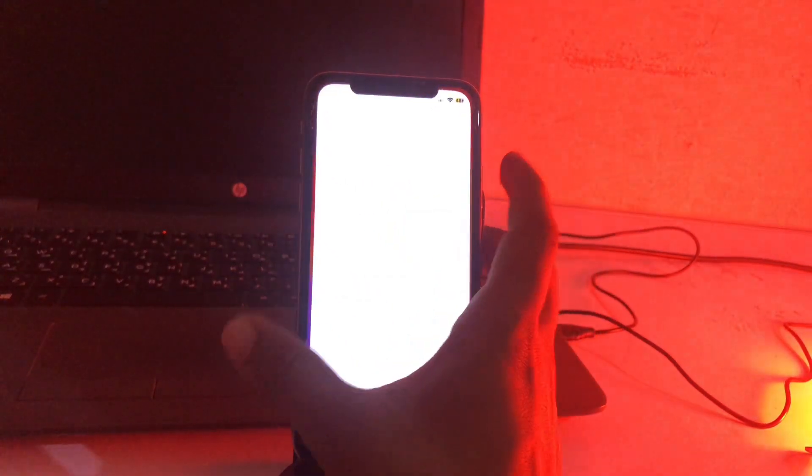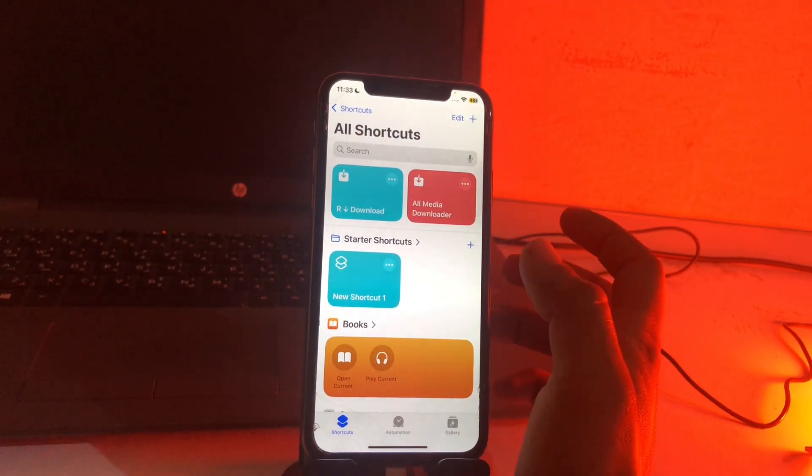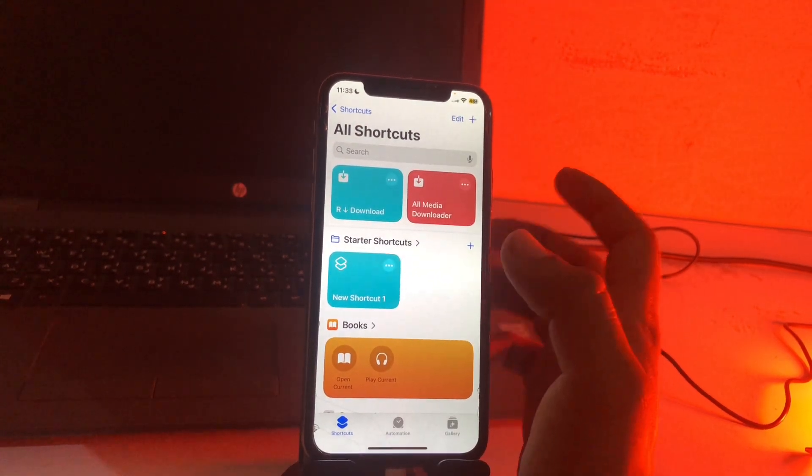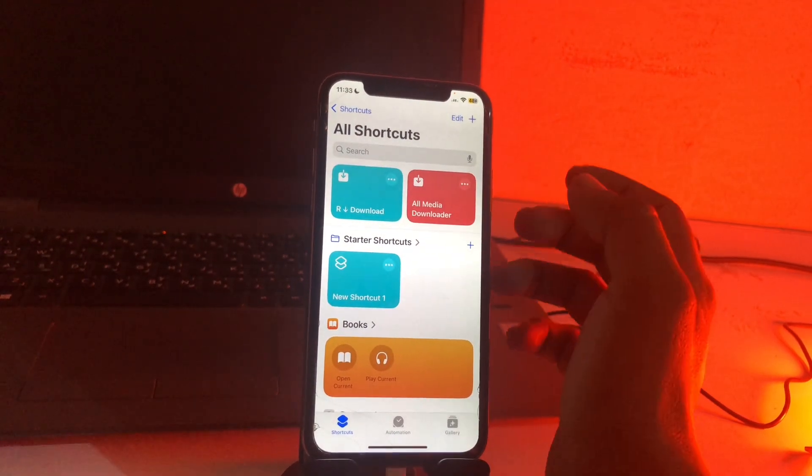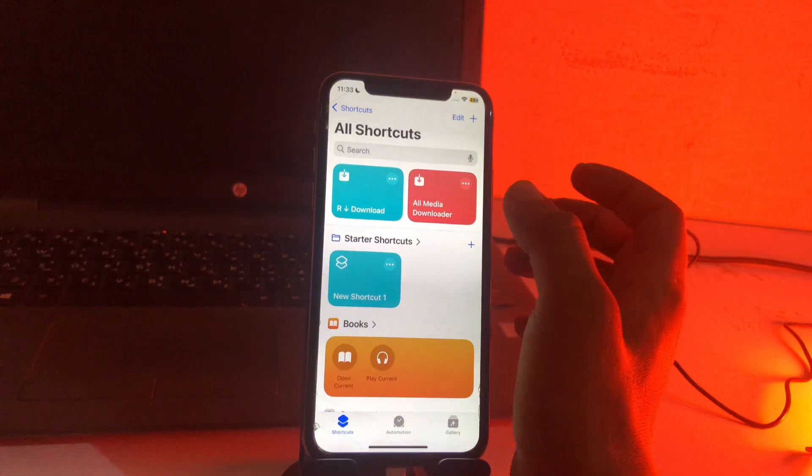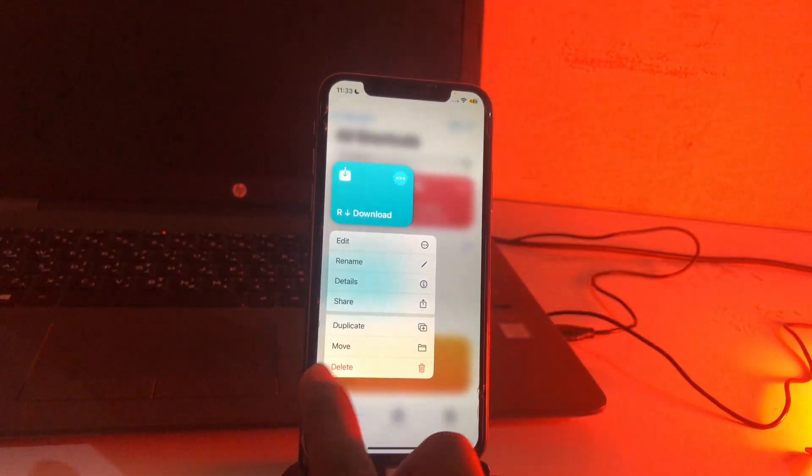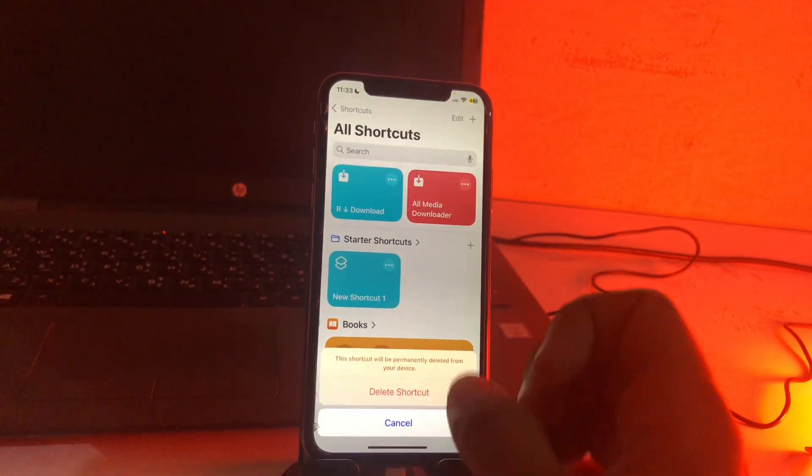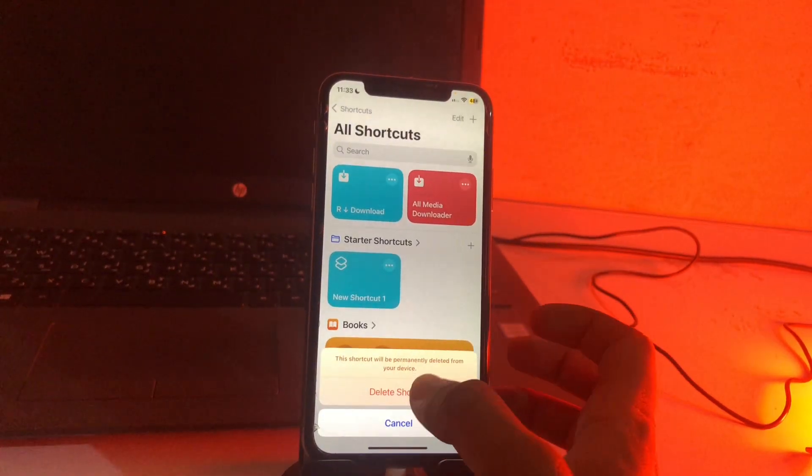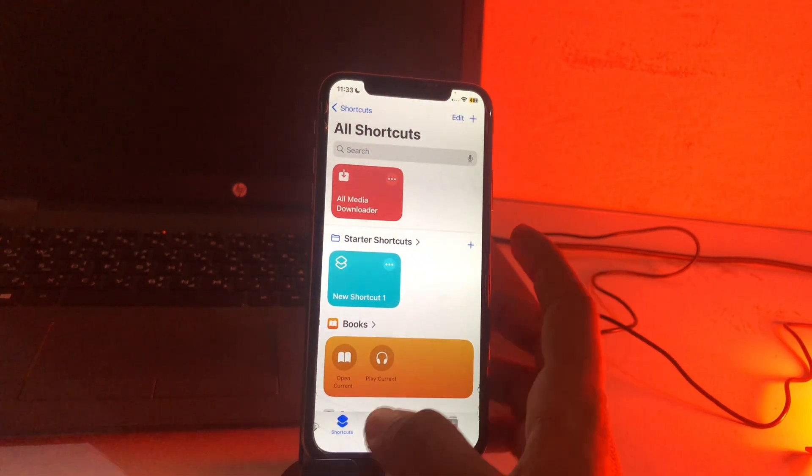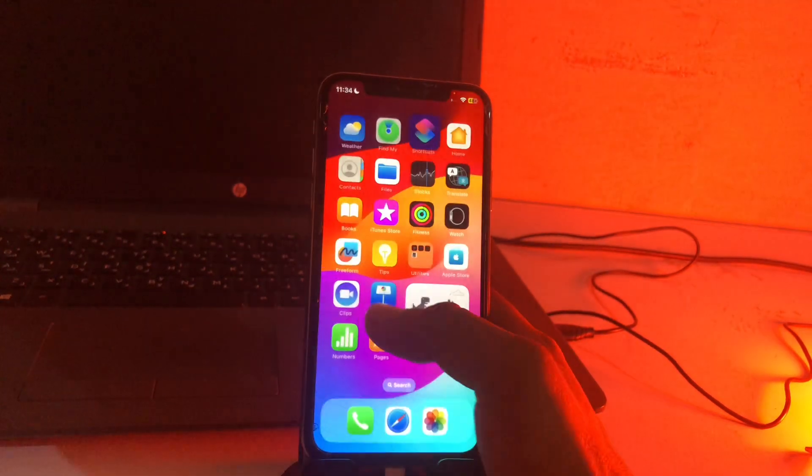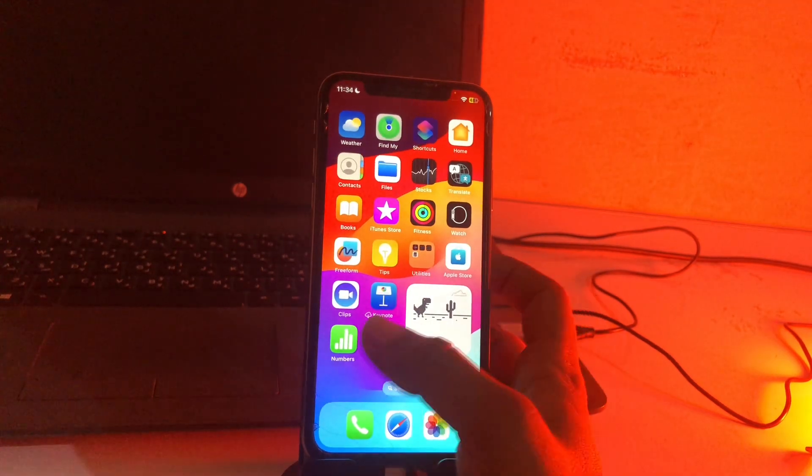First you have to open the shortcut. See guys, here is rdownload. Sometimes it works and sometimes it does not work in iPhone, so how to fix this? Long press on it and after this tap on delete and delete this shortcut. After deleting this just come back and open the Chrome browser.